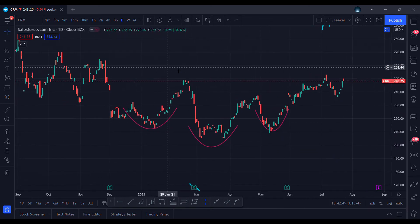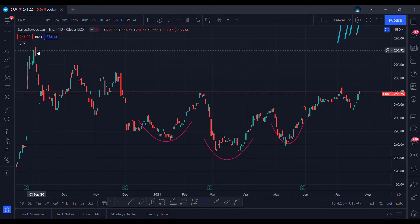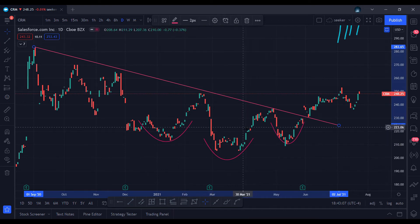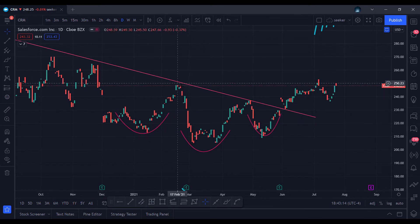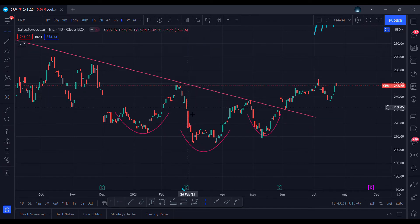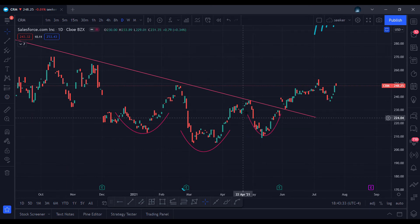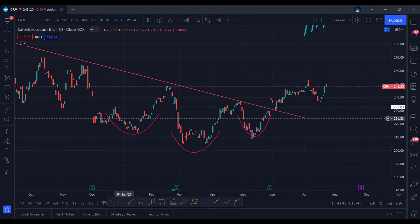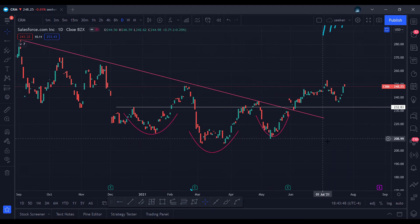Now we're looking at CRM with the inverted head and shoulders pattern live. You can see it peaked around 283 and started its downtrend, then began to base off, creating this pattern. First I see the left shoulder and look to see if we break out — we don't, so I know it might be forming an inverted head and shoulders. It did: it went lower creating the head, went back up, got rejected, came back down creating the right shoulder. There's resistance right here.